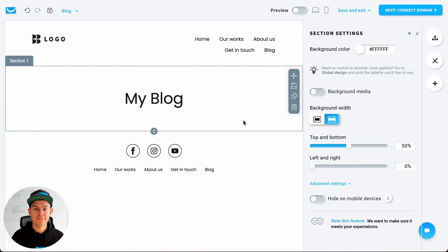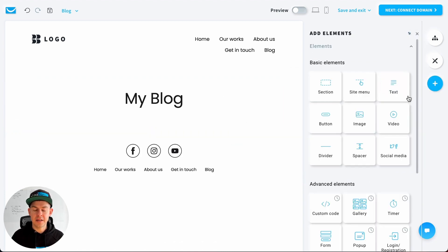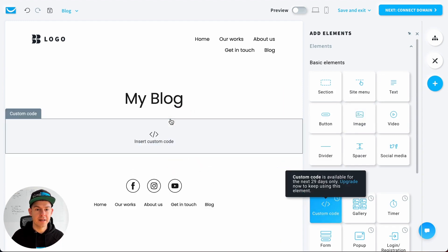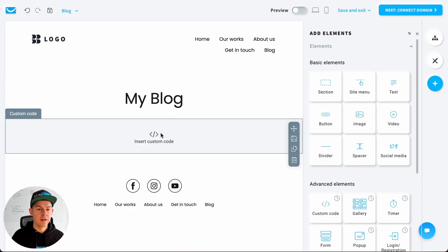Underneath that, we'll click again on add element, take a custom code, and drop it underneath, then insert custom code.